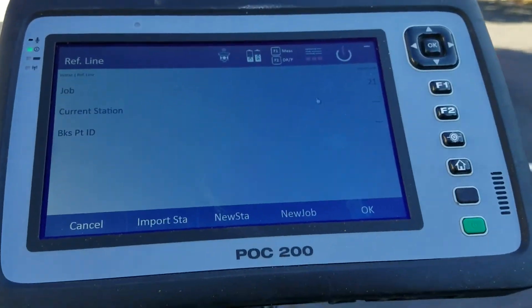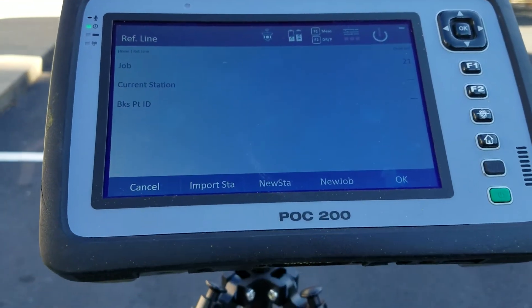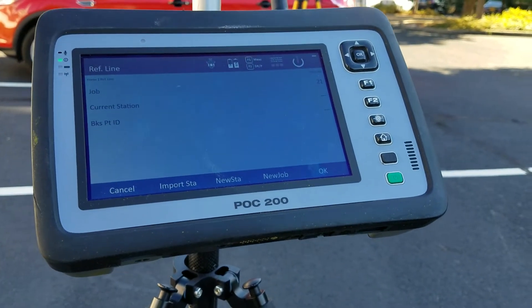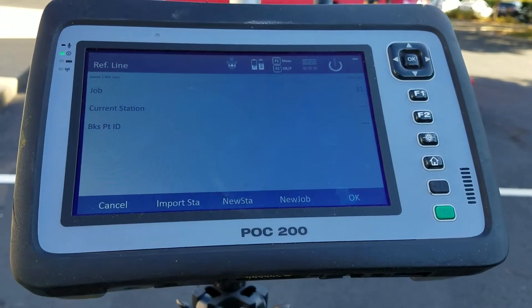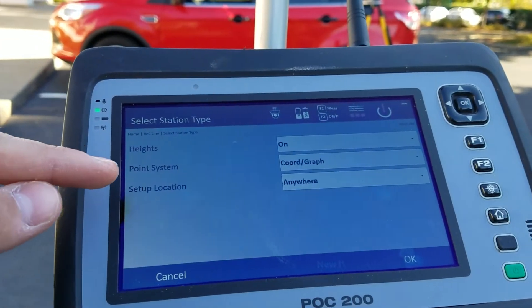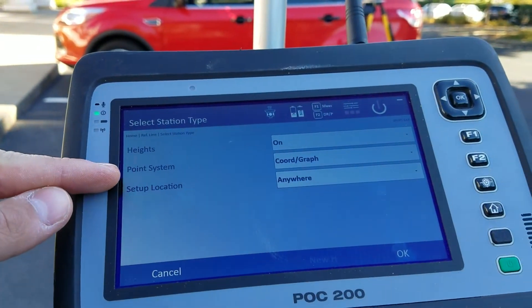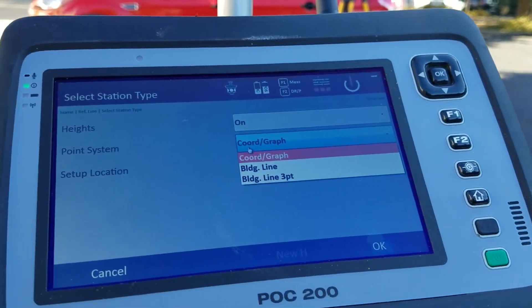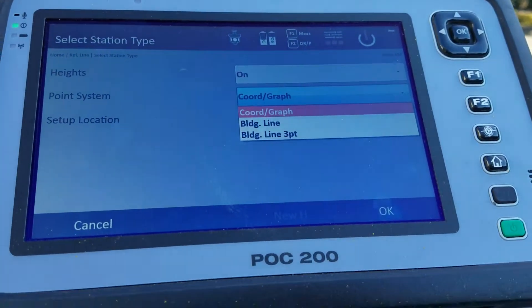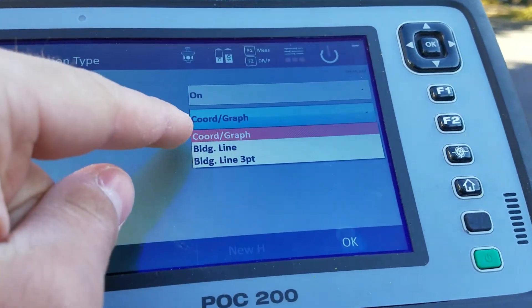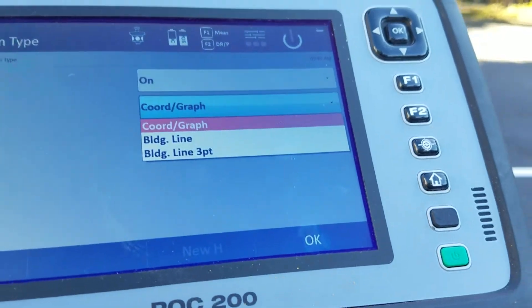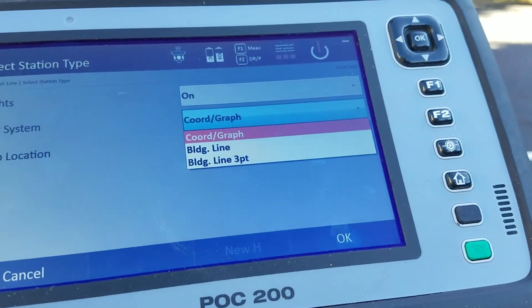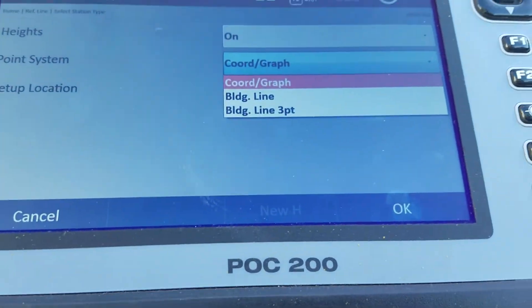When I go into Reference Line, the reason I want to use it is because I want to create a reference line that will give me all my offsets from there. When I go into New Station, I can choose the kind of point system I want. I don't have a coordinate graph system set up, so I'll choose Building Line — I'll select that and point the tool directly to my two control points.